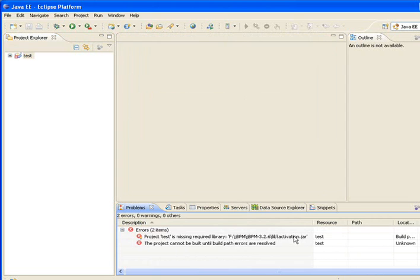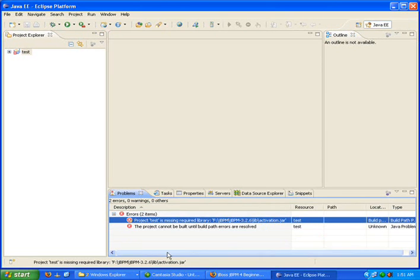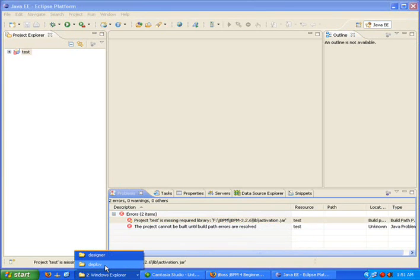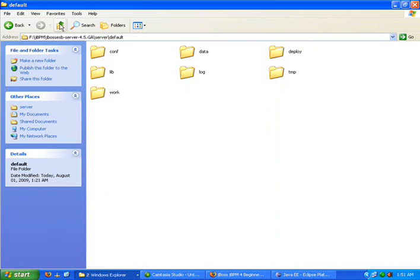You have to copy this particular jar file from the JBoss server and place it in jBPM. Go to where the server is installed. In the lib, you will find activation.jar.